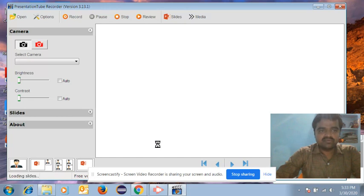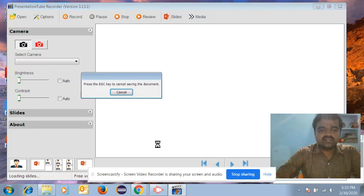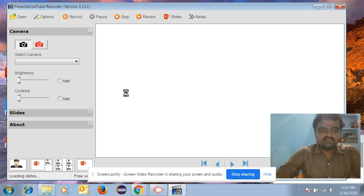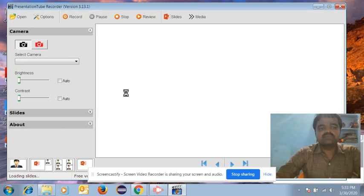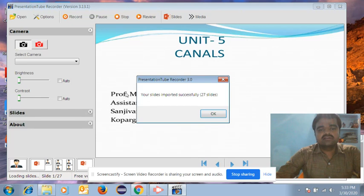Once you upload the PPT into the Presentation Tube Recorder, it will take hardly one or two minutes for uploading. After uploading, you can see the number of slides in your subject. Here you can see the number of slides is 27.